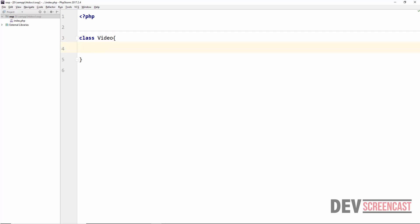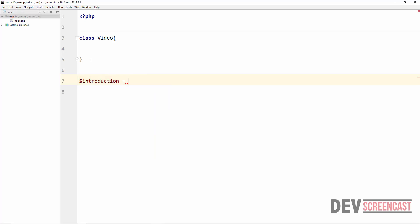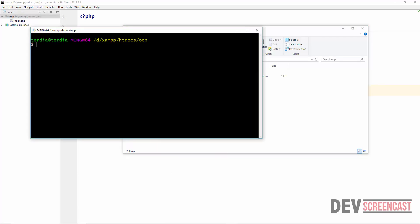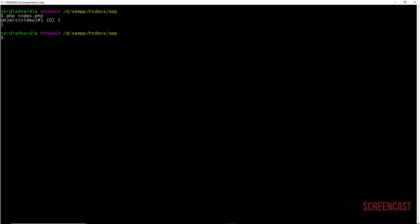This is the basic structure of a class in PHP: the keyword class, the name, and curly braces. To create an instance of this class we use the new keyword. So we say $introduction = new Video, then var_dump($introduction). Running php index.php on the command line shows that introduction is an object of the Video class.